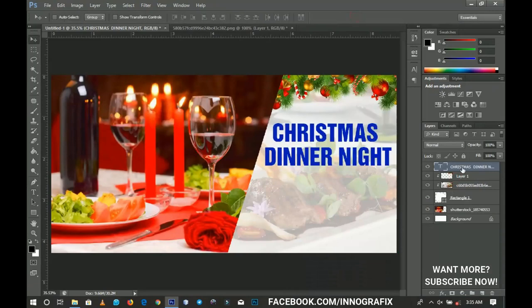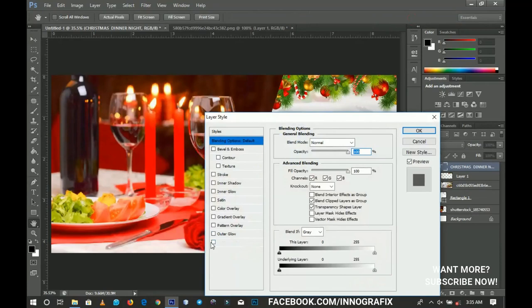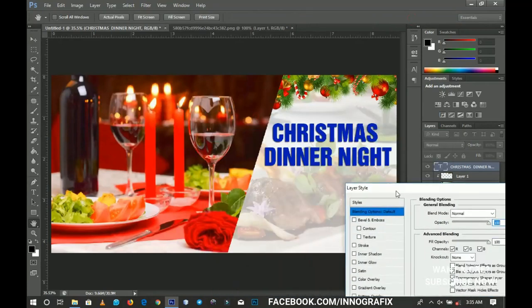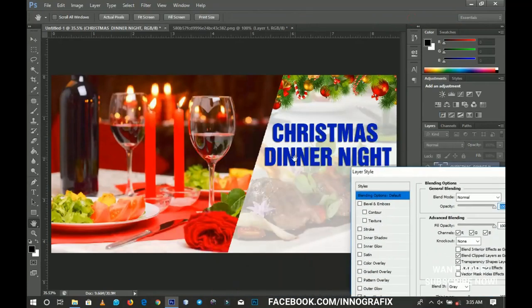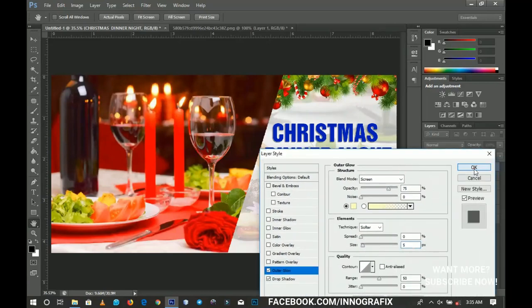I'll right-click and go to Blending Options. I'm going to add a drop shadow to this one — that is what I'm having. And then an outer glow. I'm trying to increase the size of the outer glow a little bit, and then when I'm done I click OK. I'm trying to design this to fit like a Christmas status or something like that.